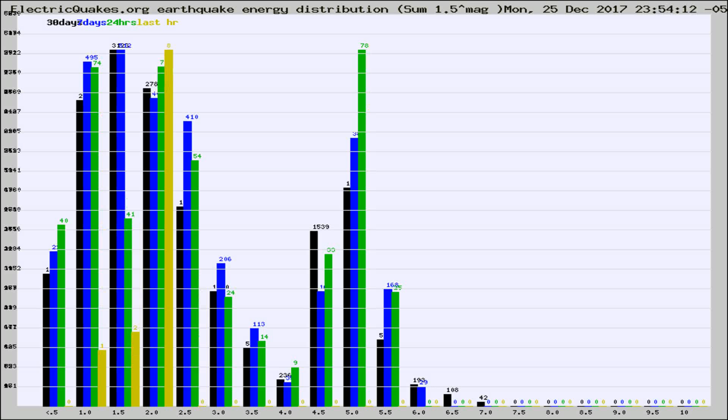Different colored columns are for 30 days, 7 days, 24 hours, and the last hour.